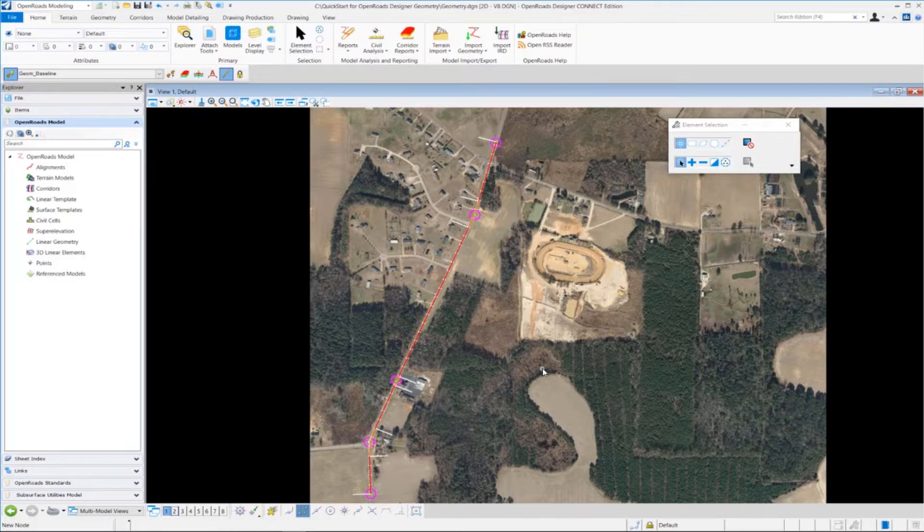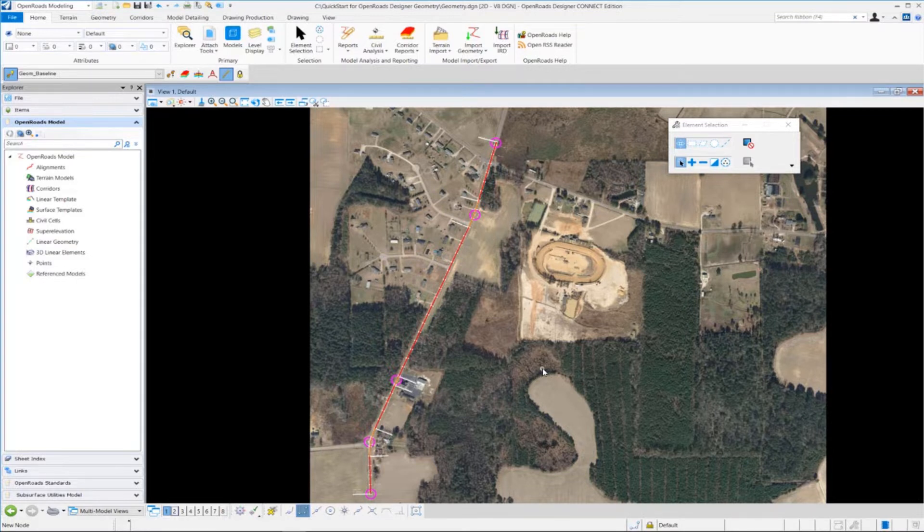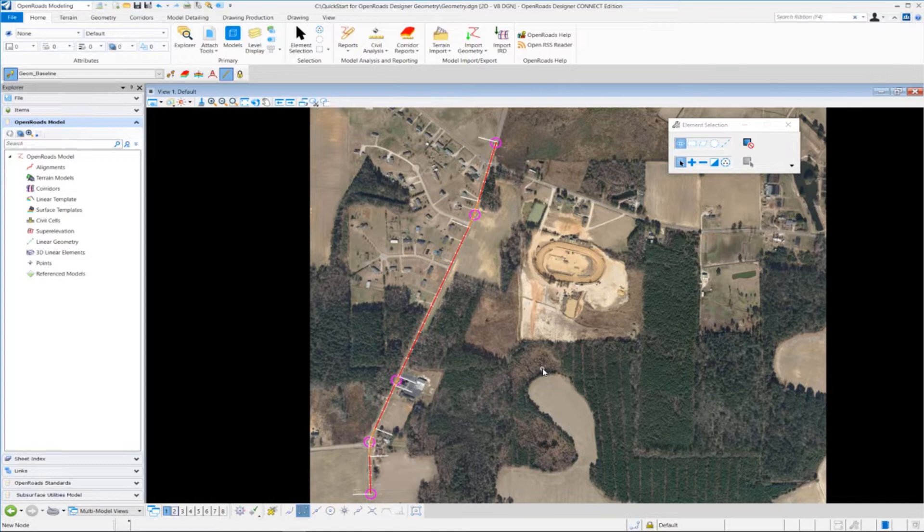Terrain models are typically stored in 3D DGN files and are usually composed of 3D data. So anytime you need to use a terrain model for your design file, you're going to need to attach the terrain model as a reference file.